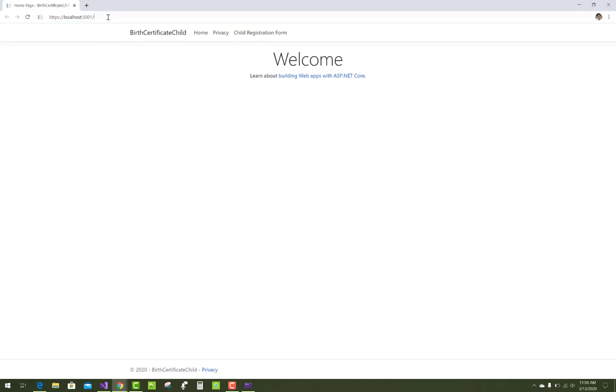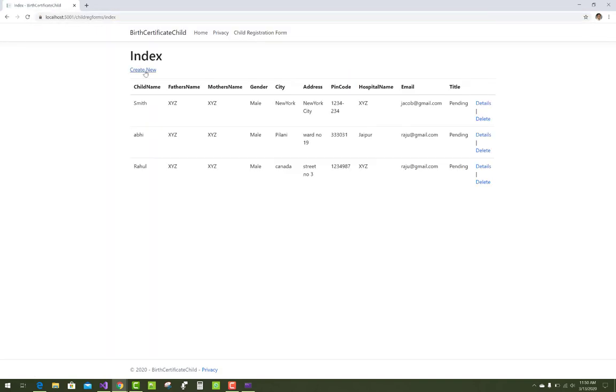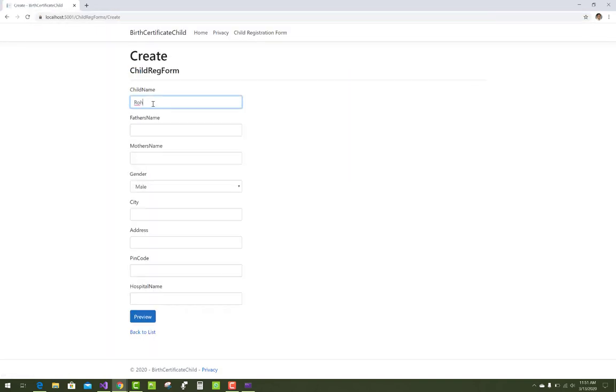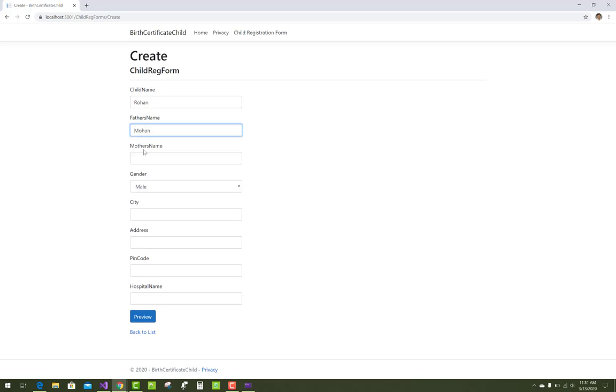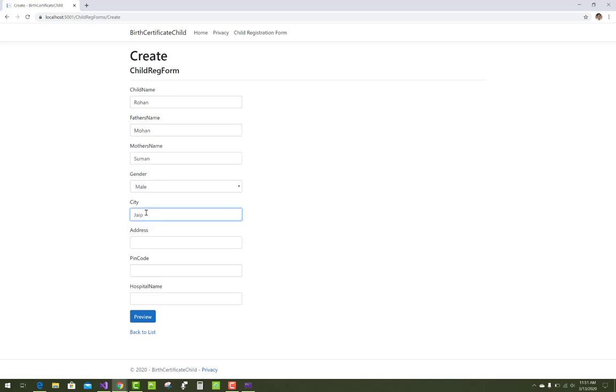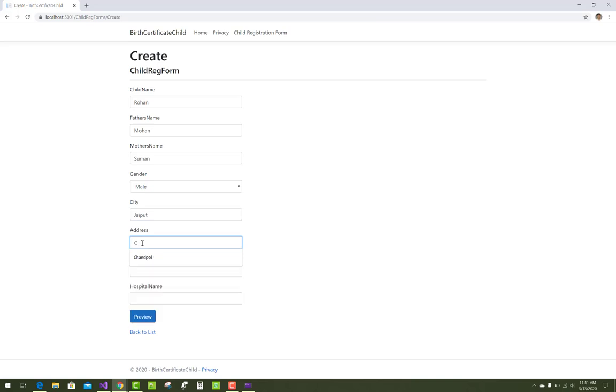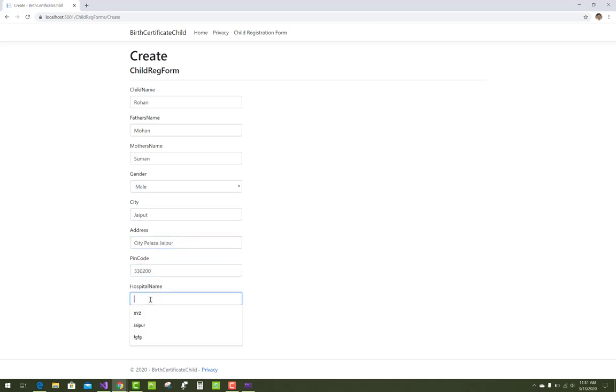That's the default look of the table you have to add with Bootstrap in your project. With the table class, it provides the default look of the table in Bootstrap.